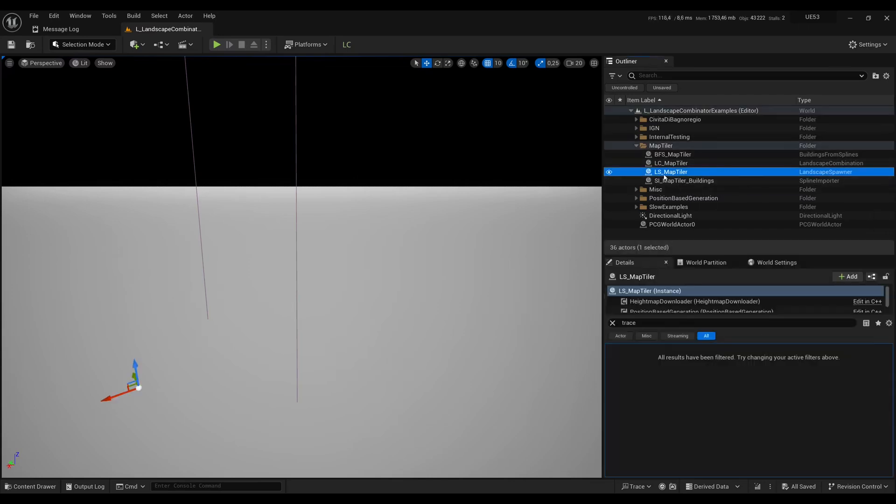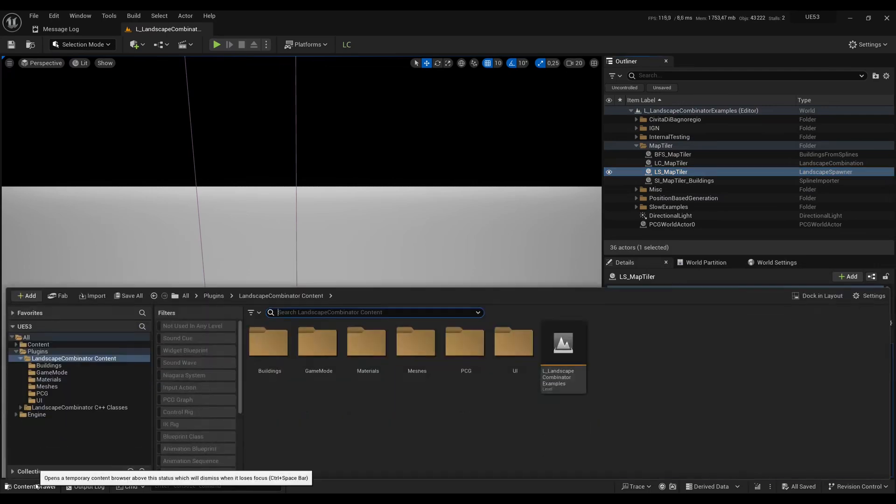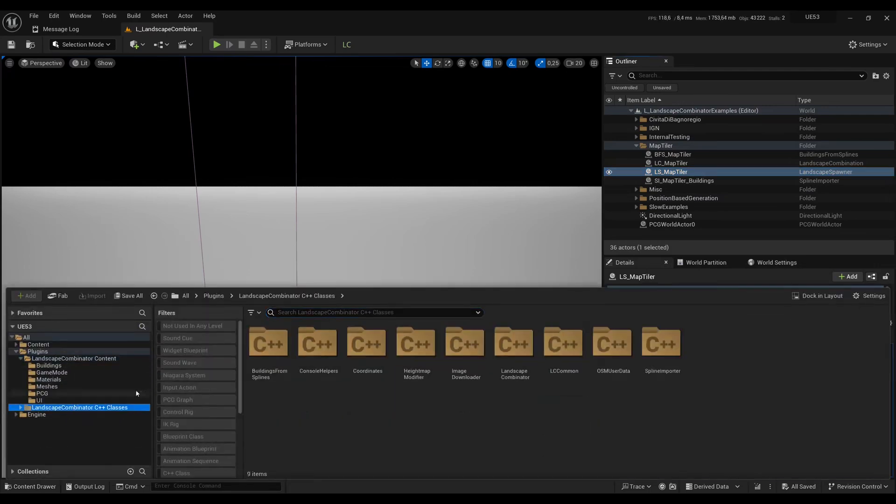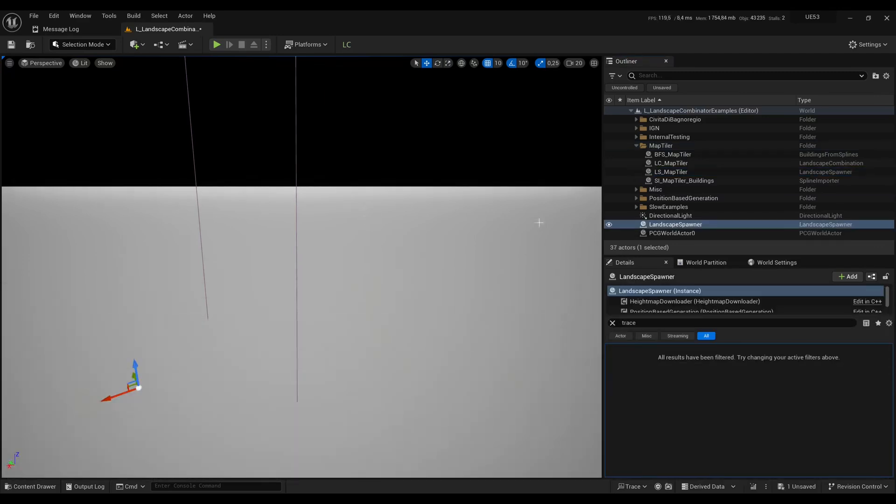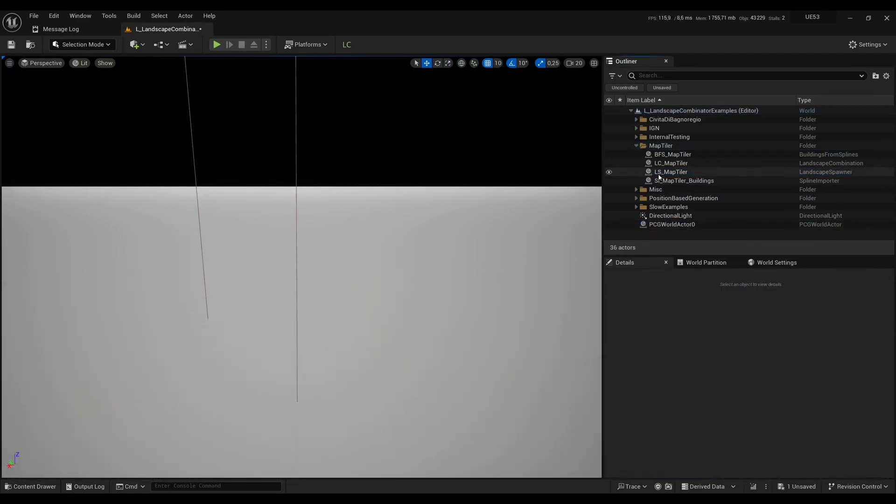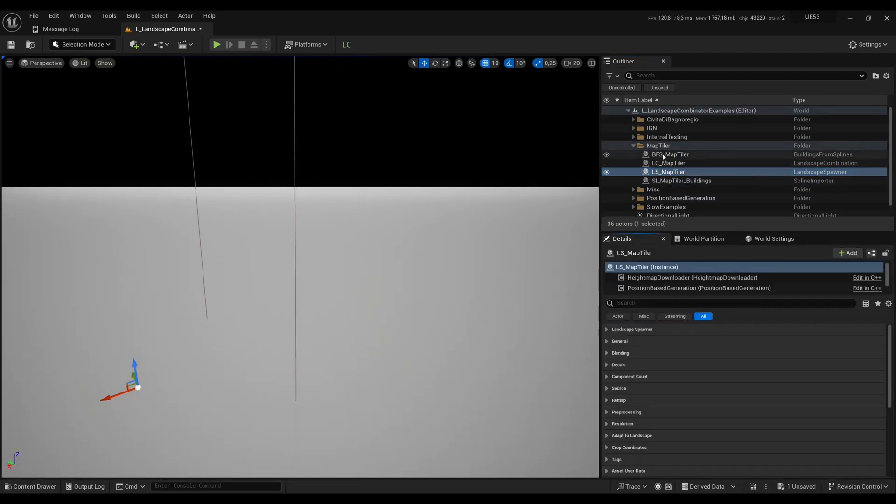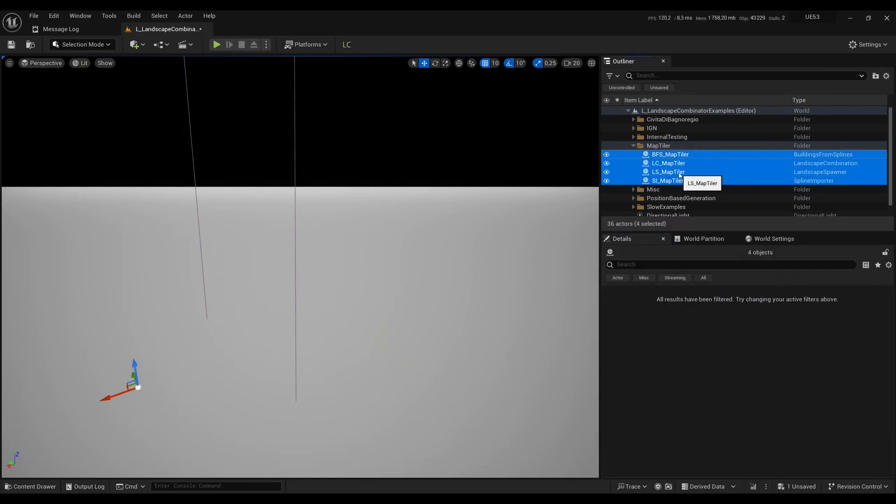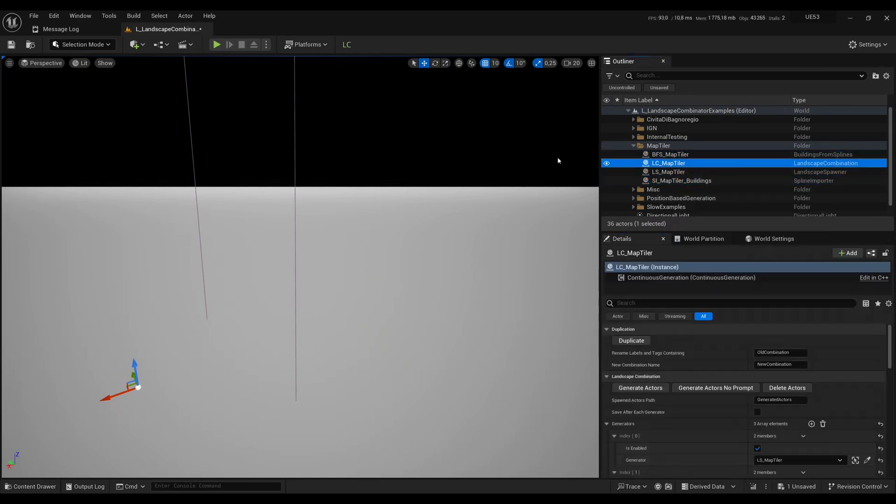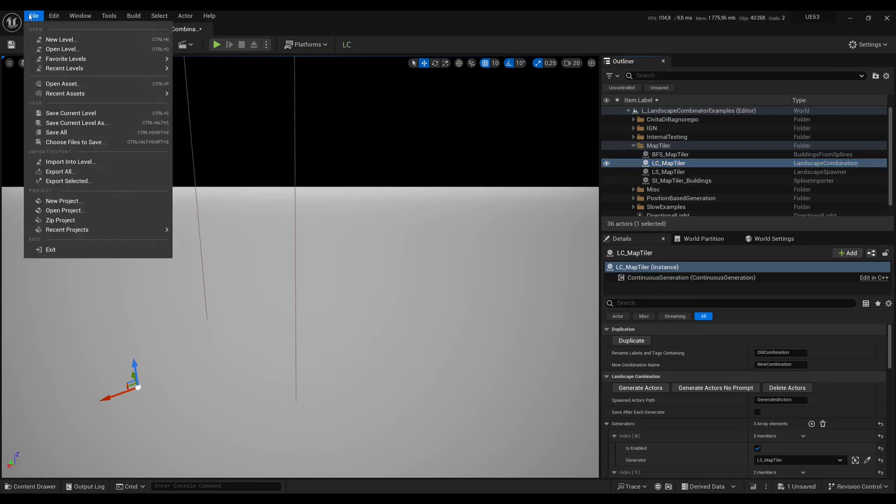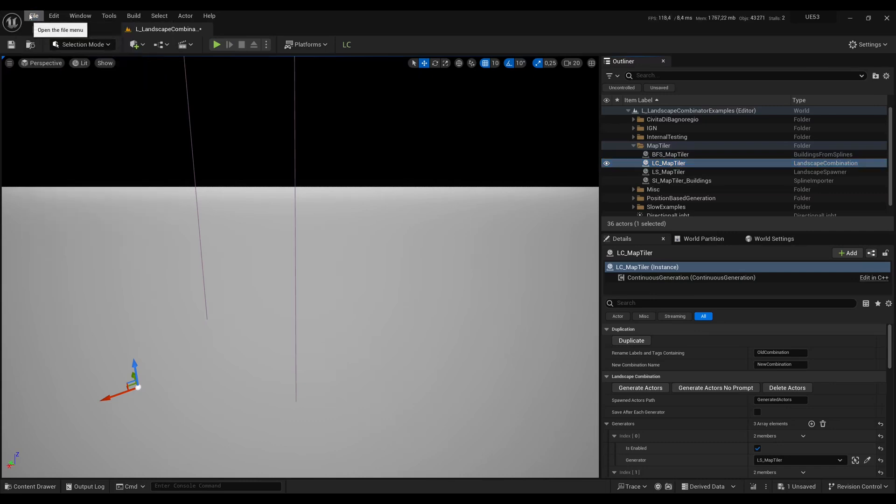Let's first start with LS Map Tiler, which is a landscape spawner. You can create new landscape spawners by going to C++ classes and searching for landscape spawner. You can drag one into your level but for now I'll just use LS Map Tiler. If you want to reuse these actors into your own map you can just select and copy them, then open up your level and paste them in there.